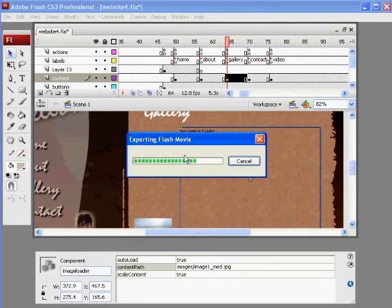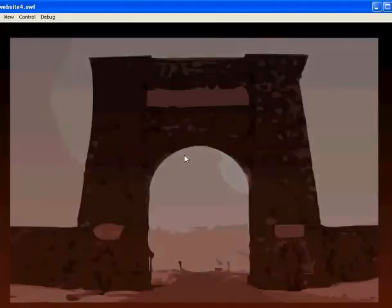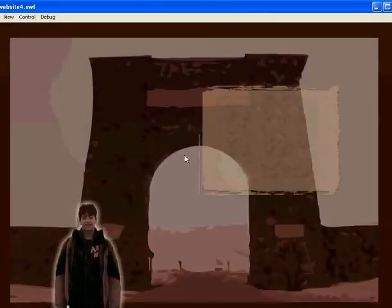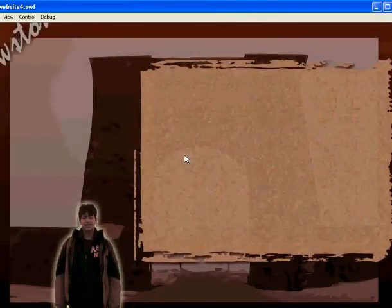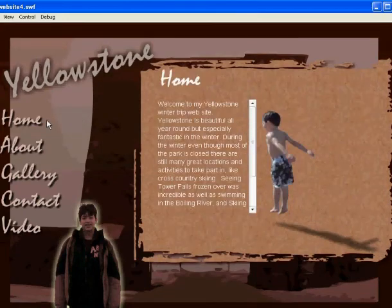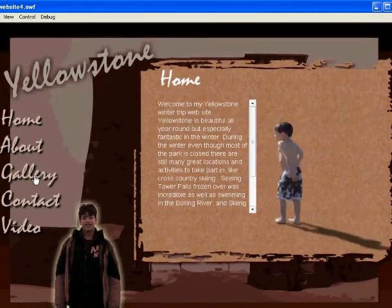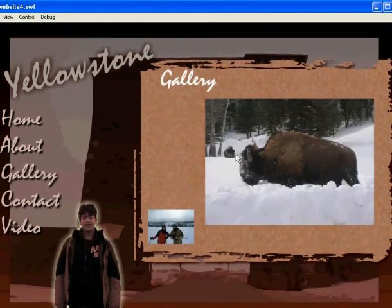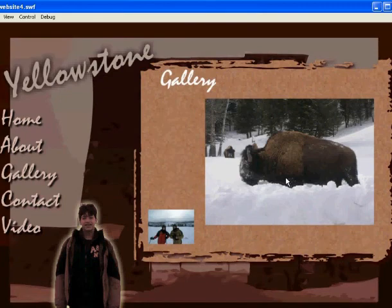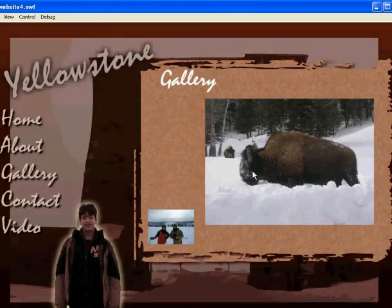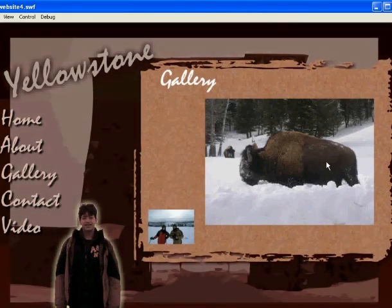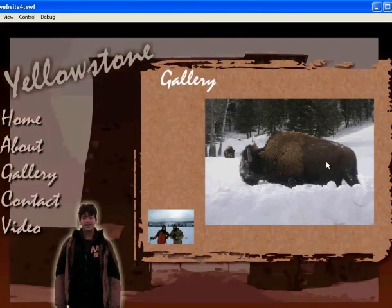So now, when you hit Control-Enter, you'll see that the image is automatically loaded into the component. When I go to Gallery, the image of the buffalo is automatically loaded in and is scaled true, because the other two settings were set to true.